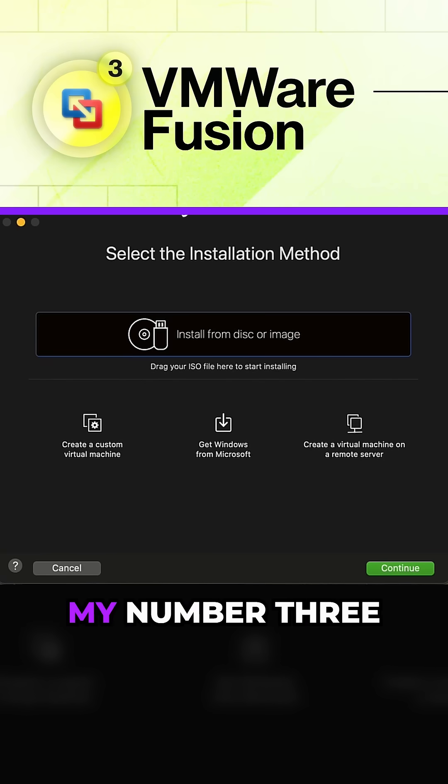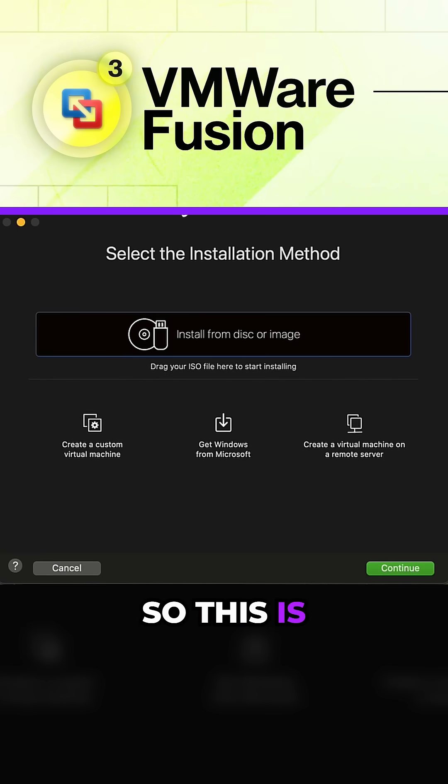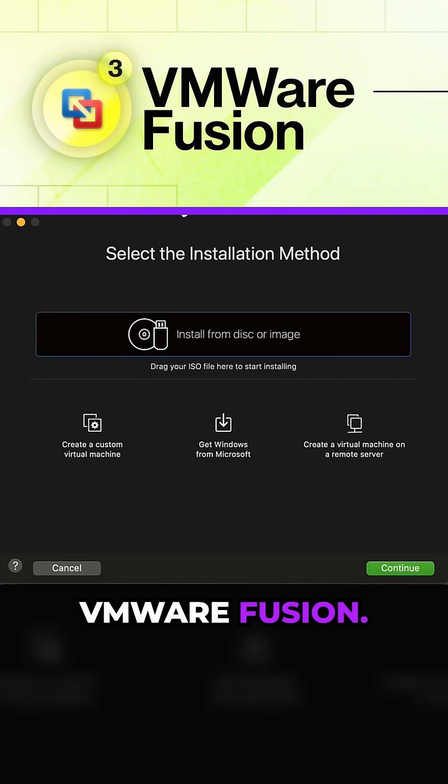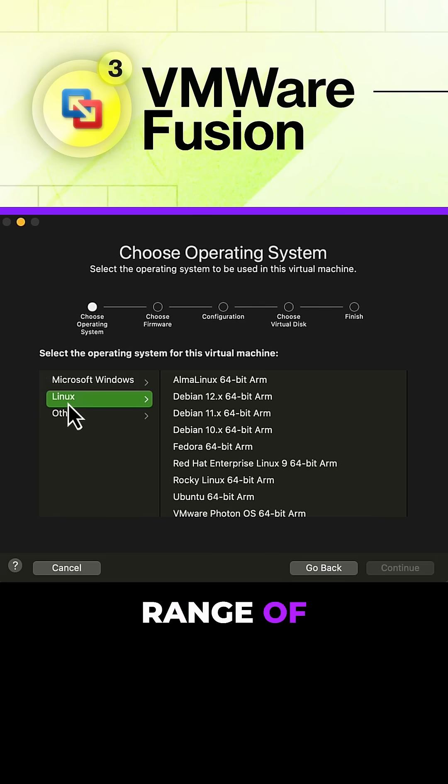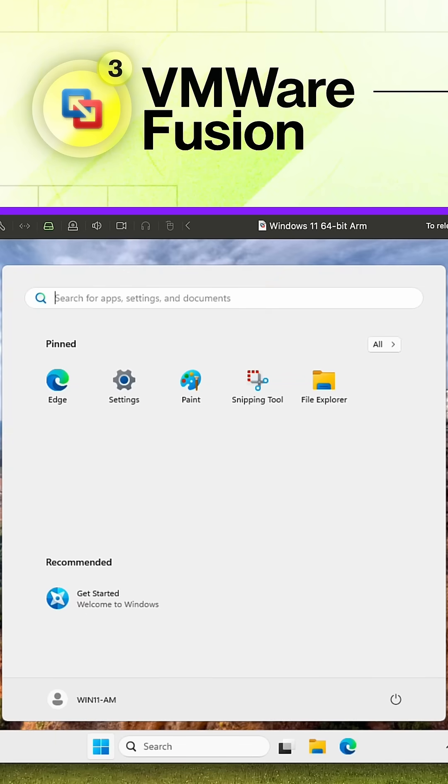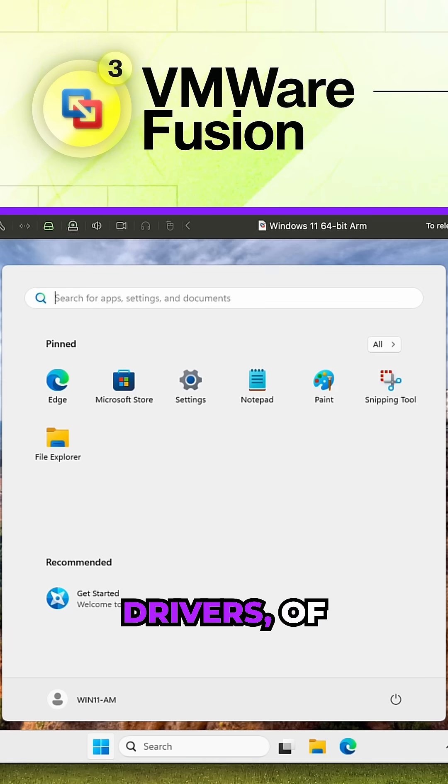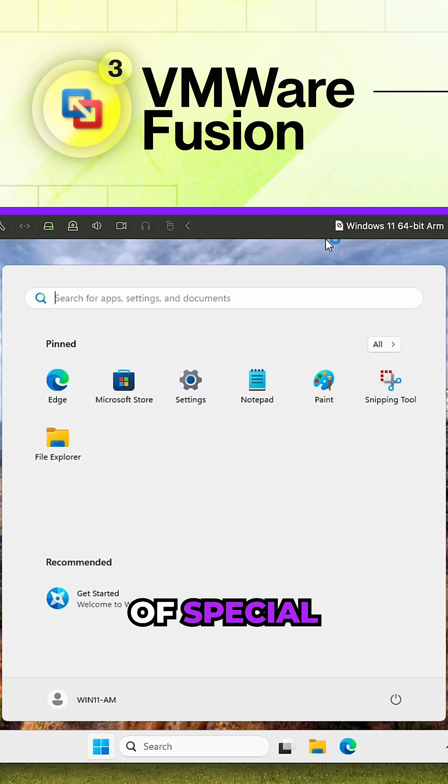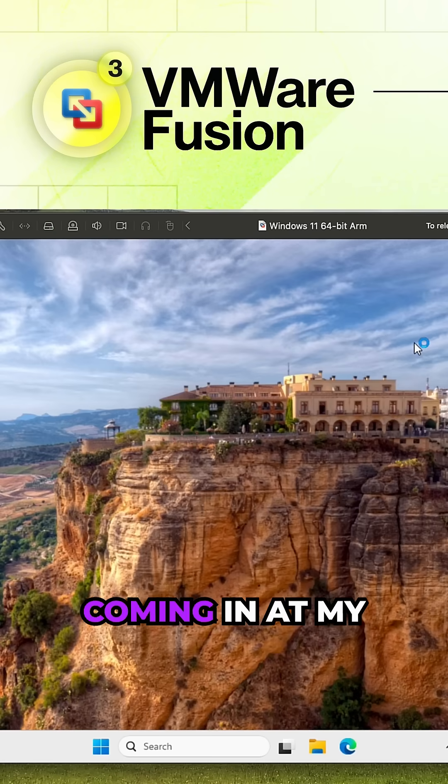Coming in at my number three is a free product. This is VMware Fusion. It's got a really nice range of virtual machines. A little caveat here, you'll need to go in and add additional drivers for any kind of special hardware that you've got.